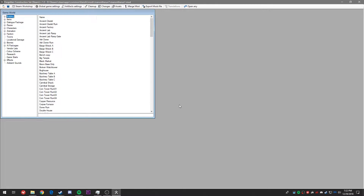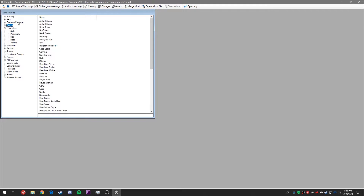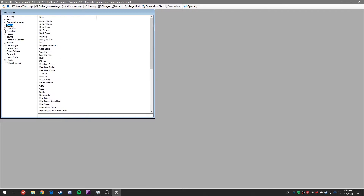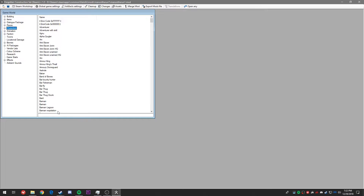Here we are with the main game world window. You have several trees on the side where we can edit pretty much most if not everything in Kenshi. That being said, let's go ahead and start in the characters window. This is where we're actually going to edit an existing character just for the time being to make the process a little easier — specifically the naked dude from the rock bottom scenario.